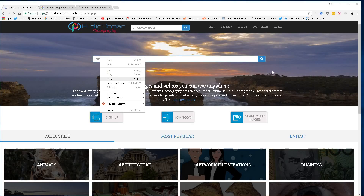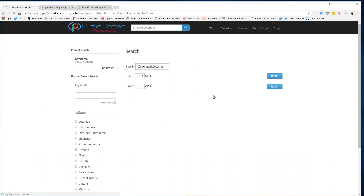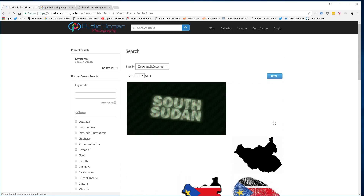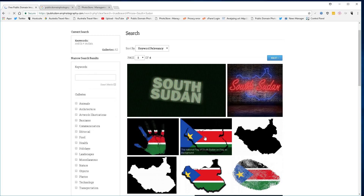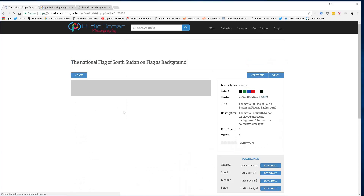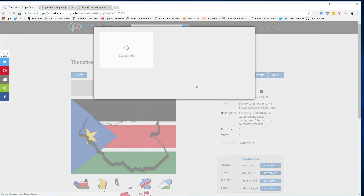Enter South Sudan into your search box. Remember these can be used with or without attribution. Find an image that you like of South Sudan, then select download.